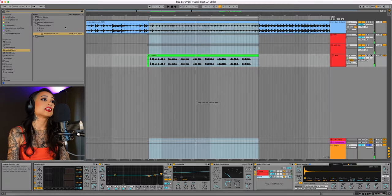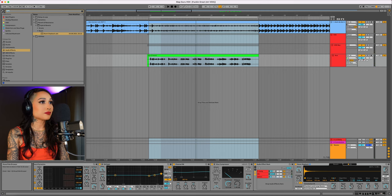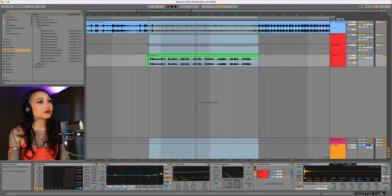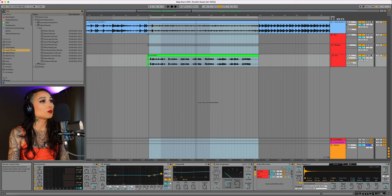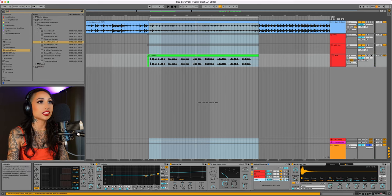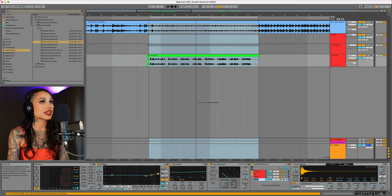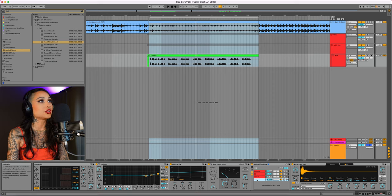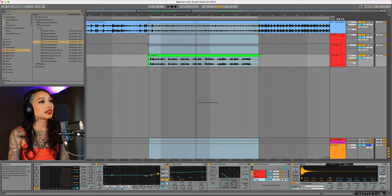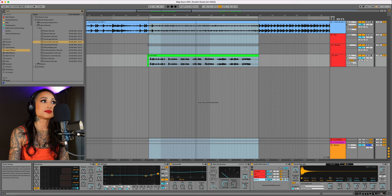Let's add another reverb, maybe a hall. Vocal plate hall should sound great. I'll drag it into the effect rack and name it verb 2. Let's mix this in.